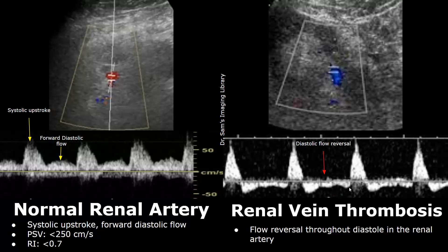We may find flow reversal throughout the diastole in the renal artery, as seen in this image. This waveform is of the renal artery — this flow is seen below the baseline, indicating flow reversal.